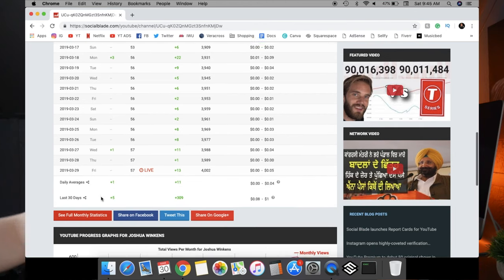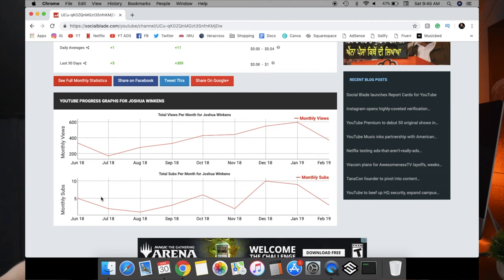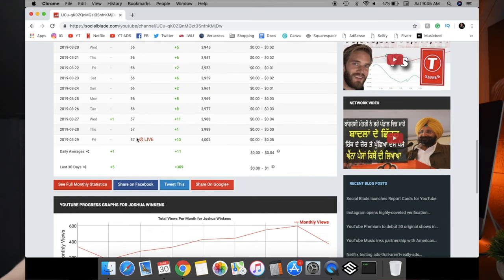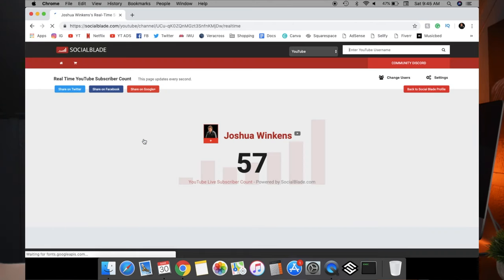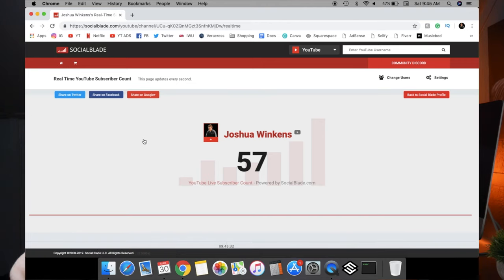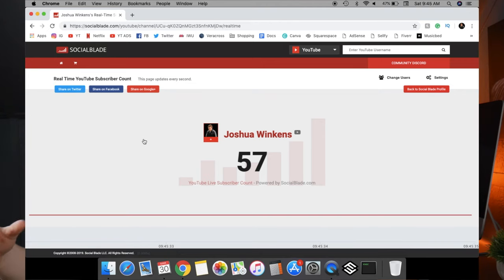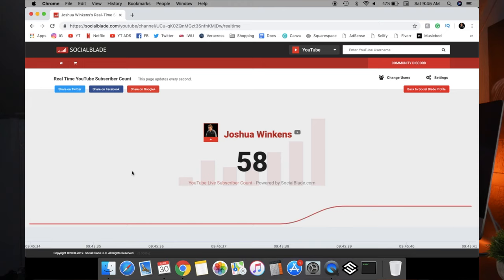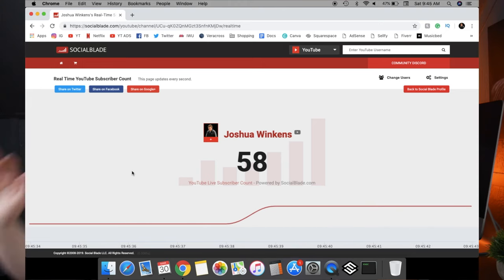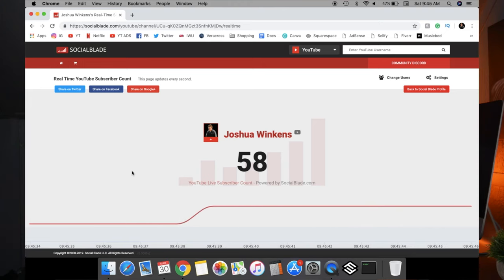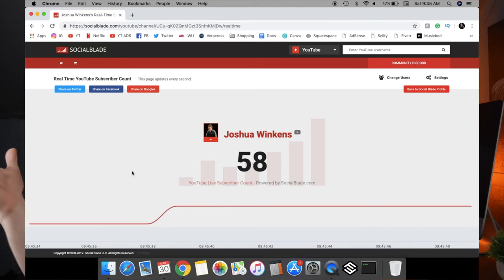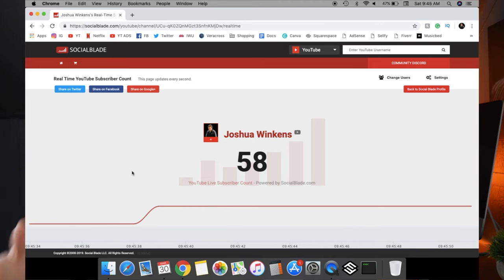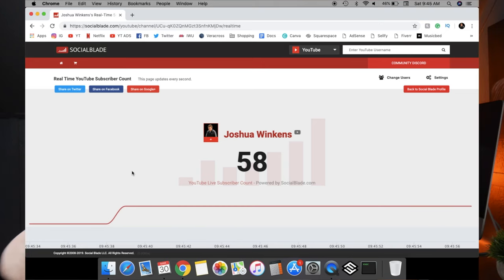The last feature of the entire website is the live subscriber count. This is how you see people do those live subscriber counts — I post this on Instagram a lot just to update my subscriber count. As you guys can see, it just went up one, so 58 right now. That's definitely how people get those live subscriber counts. Social Blade is a great website and I highly recommend you look it up on any device, or go ahead and try to download the YouTube Creator Studio app. Both of them are really helpful and have definitely helped me optimize my YouTube channel performance and try to build better videos that reach a bigger audience.